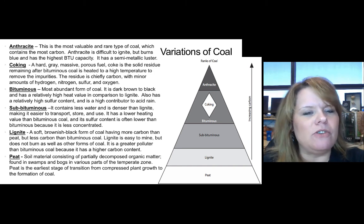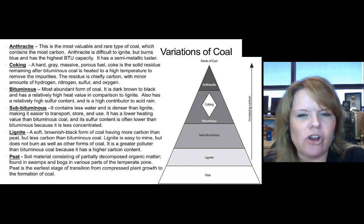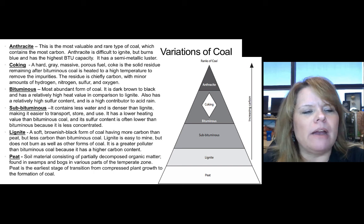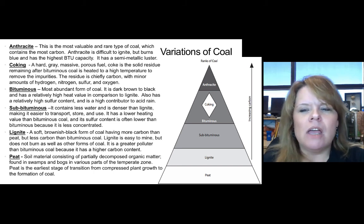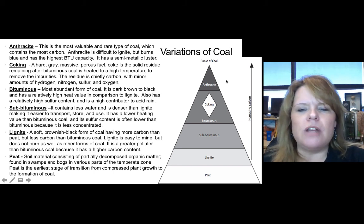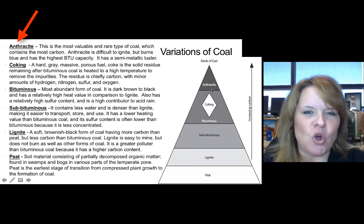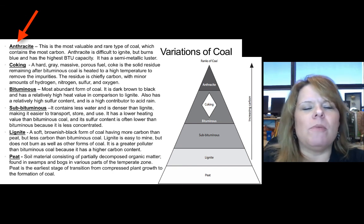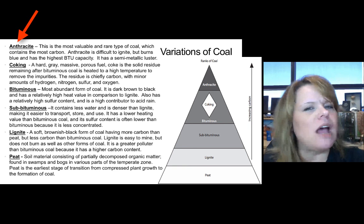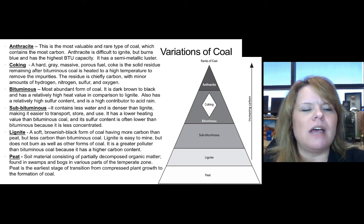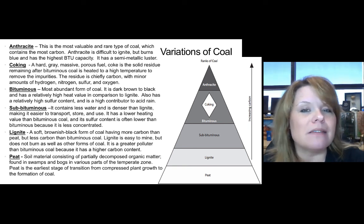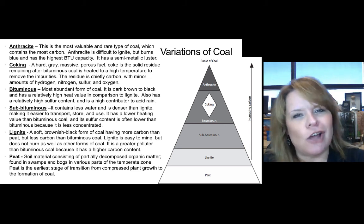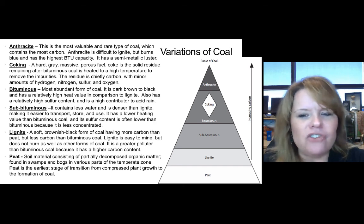Coke is the residue that remains after bituminous coal is heated to a high temperature to remove the impurities — it's nearly pure carbon with minor amounts of hydrogen, nitrogen, sulfur, and oxygen. Then at the top of the pyramid is anthracite, the most valuable and rare type of coal. It contains the most carbon, is very difficult to ignite but burns very well once it does, burns blue, has the highest BTU capacity, and has a semi-metallic luster — very compressed and shiny.